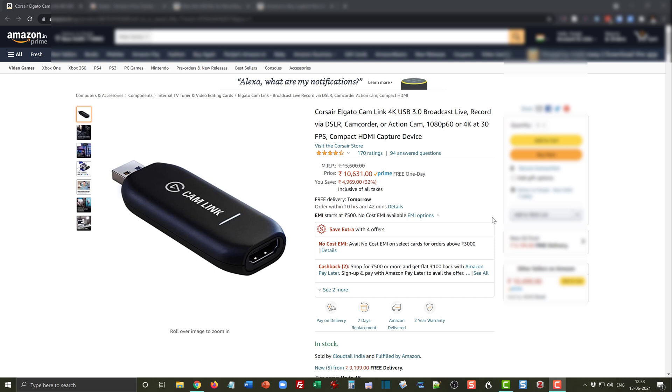Now I can go ahead and buy this right now, it's in Prime free one day shipping, or I can decide if this is the lowest price that I can get for this device. Has this product ever been sold at a cheaper price? How many times has lightning deals been available on this product?